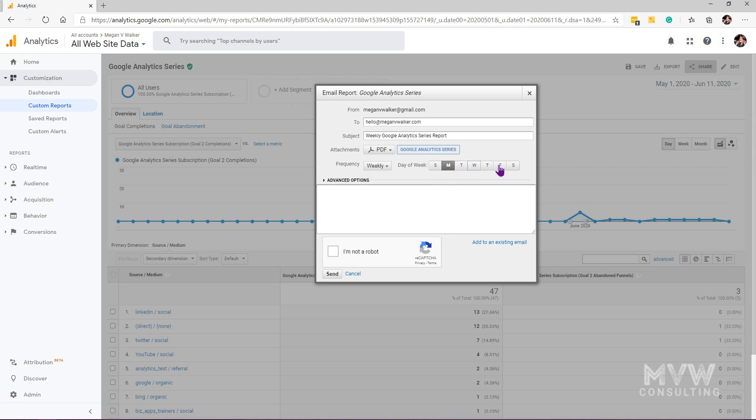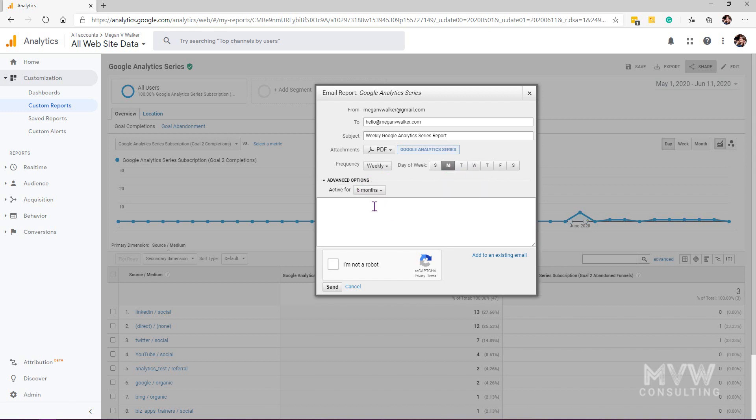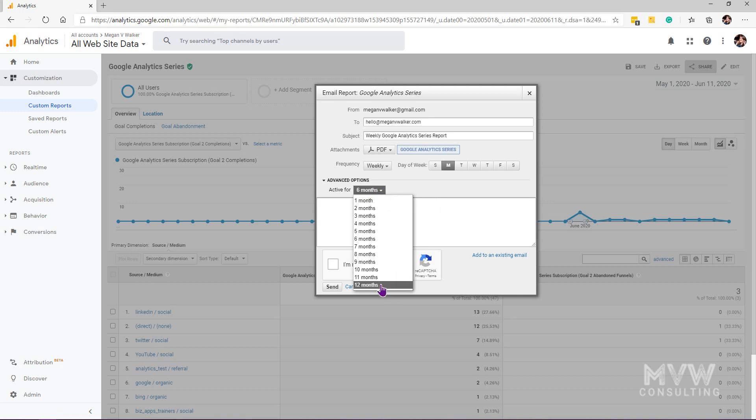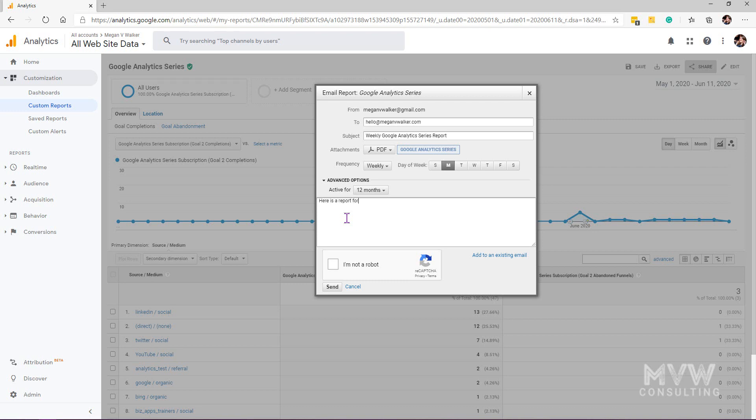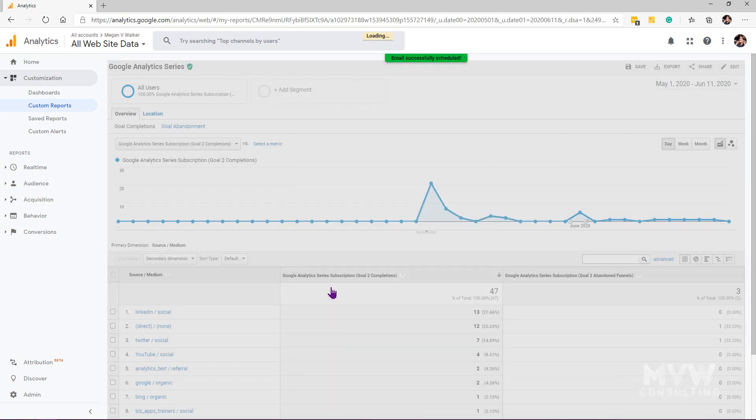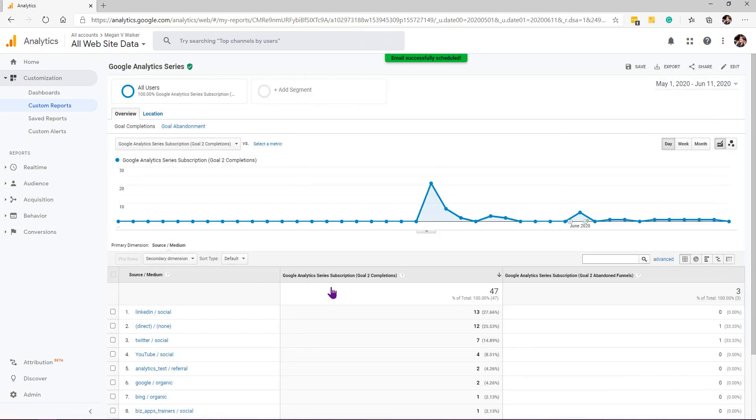And then any advanced options - how long? If we've picked anything other than once, how long do we want that to happen? And you can see there you can set it to go up to 12 months. You can then extend it over and over again, but that's the time frame for that. And I might say here is a report for you to check out, whatever I want it to be. And I'm going to say no I'm not a robot and let's go ahead and set it to go out.